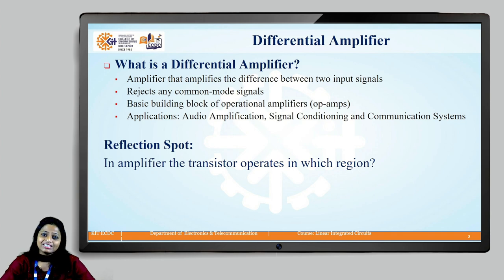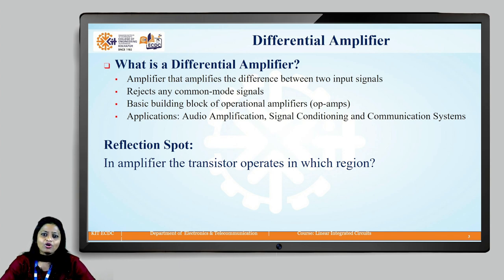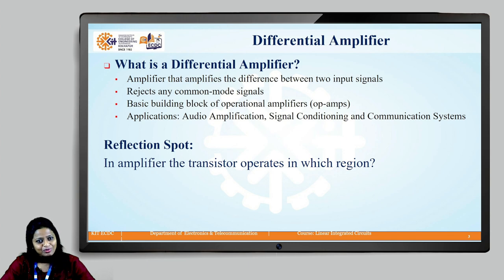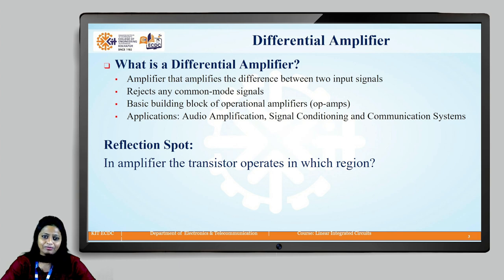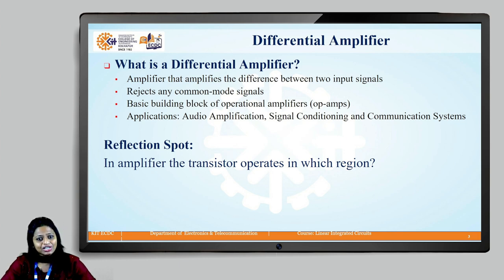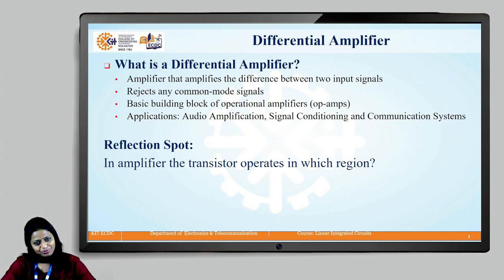A differential amplifier is a type of amplifier that amplifies the difference between the two input signals while rejecting any common mode signals. Common mode signals are the signals that are available at the input terminals of the transistors. These differential amplifiers are the basic building blocks of operational amplifiers, abbreviated as OPAMPs, and are used in applications such as audio amplification, signal conditioning and communication systems.